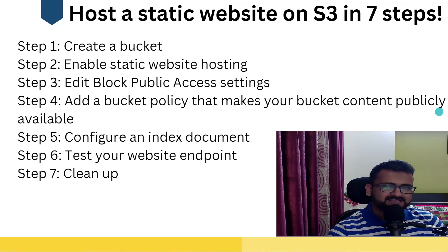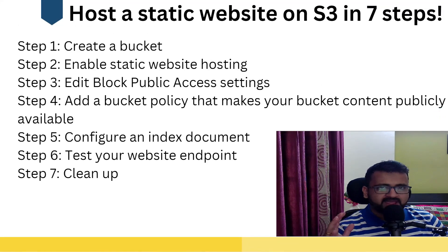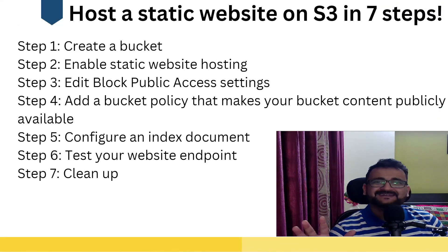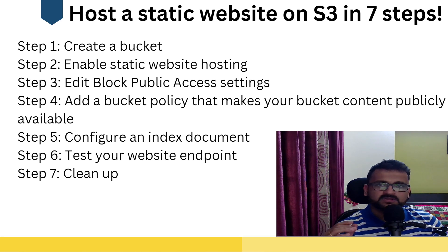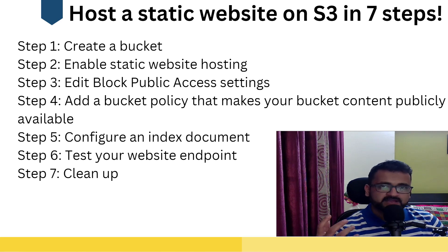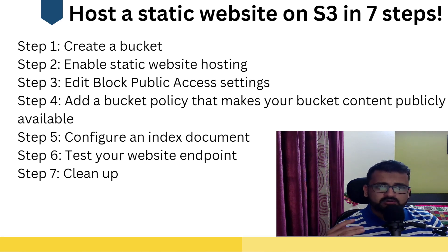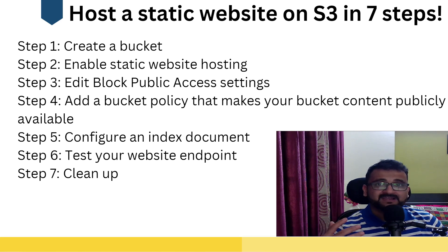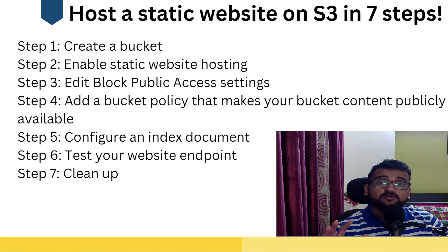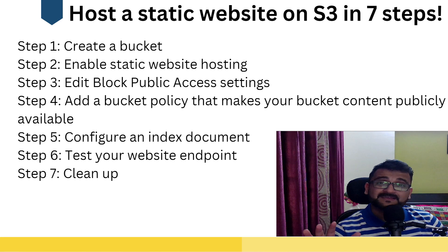So guys, as we now have a basic understanding of what is S3, what are its features, and how exactly it works, now let's take a demo hands-on use case where we will host a static website on S3.